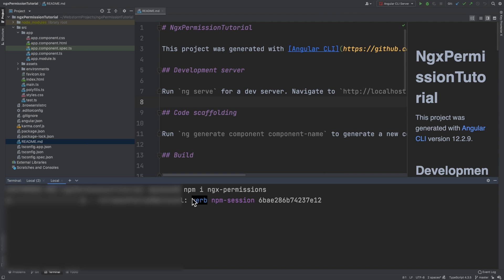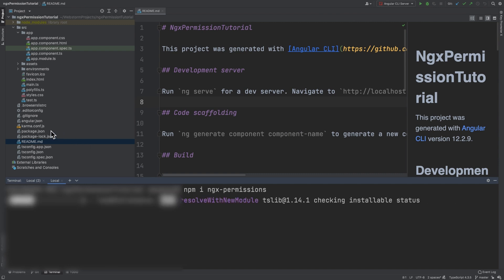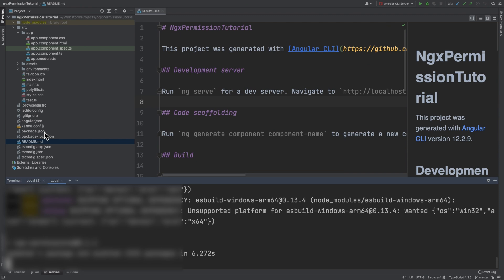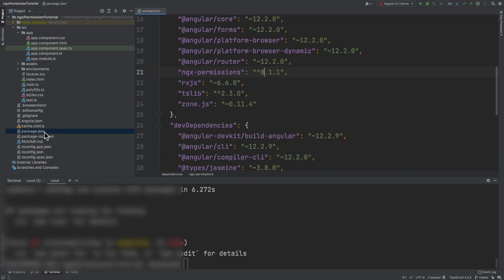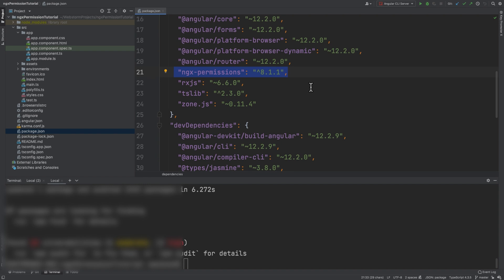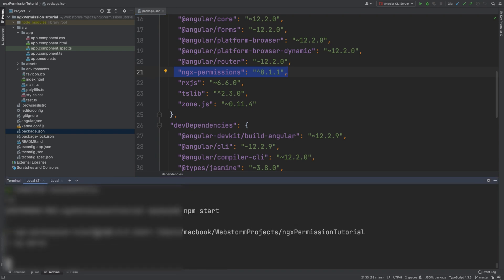After it's installed, to make sure everything is okay, we navigate to the package.json file. Here you'll see the ngx-permissions line. If you see this line, everything is great. I'll just rerun the server so it doesn't bug out.